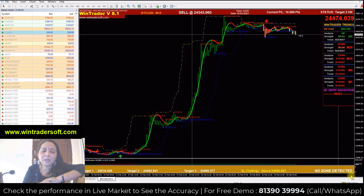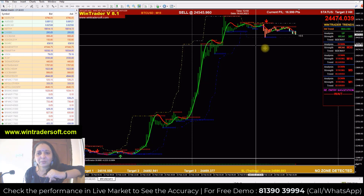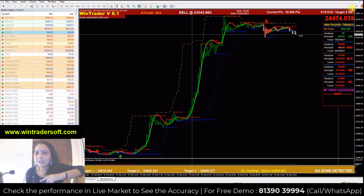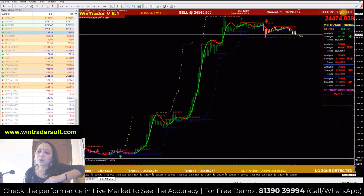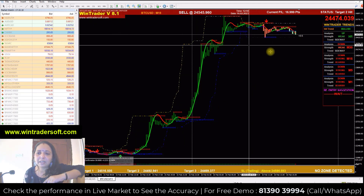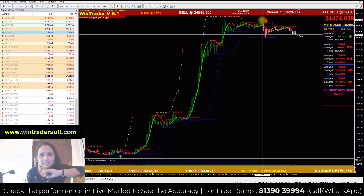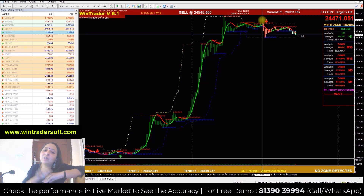You can call or WhatsApp us. In the live market, you can see the live chart. You can see the green color up arrow as a buy signal, and the red color down arrow as a sell signal. Use the same method to trade in the market. You can see the demo — check the description box.